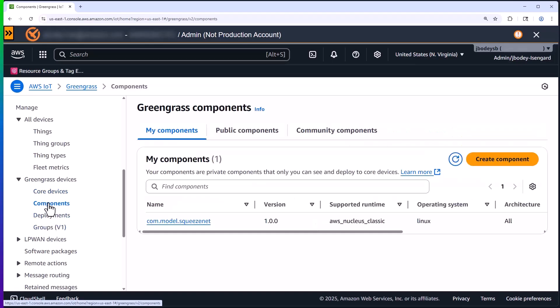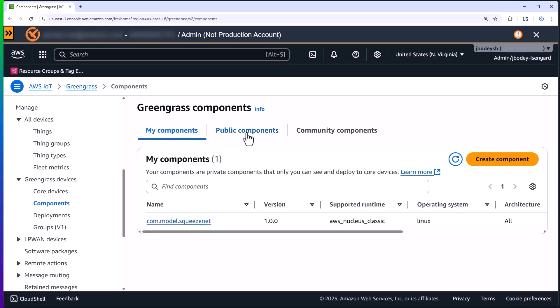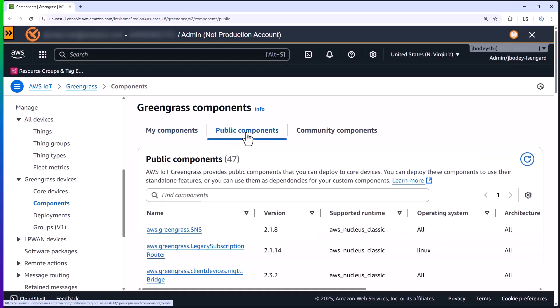If we look at components, we can see that we have multiple available for our use in deployments to Greengrass devices. We have our own custom components we've created, in this case, a machine learning model. And we also have various public components that you can pick from to run on your Greengrass device.